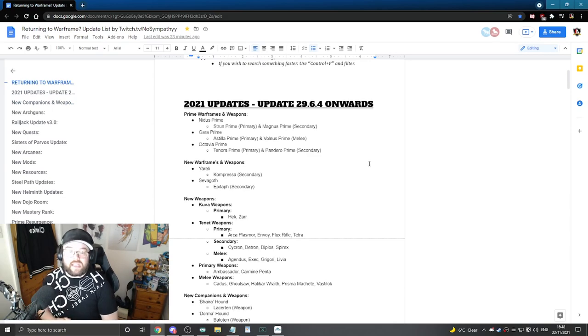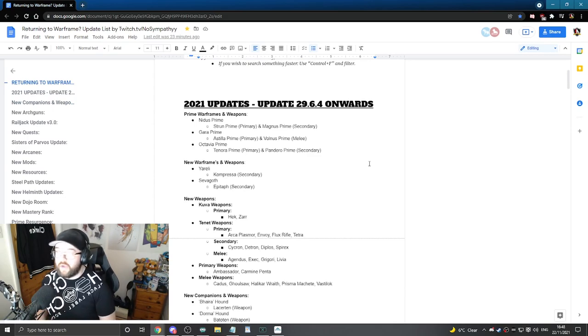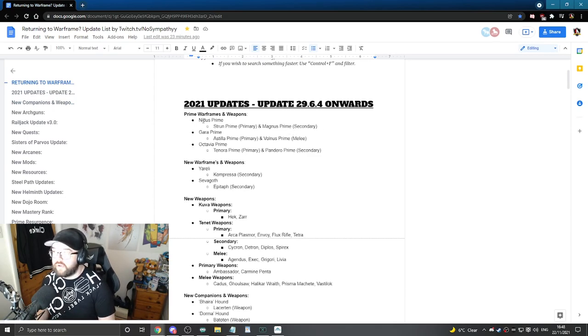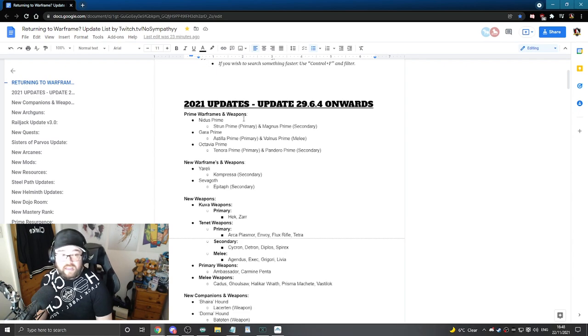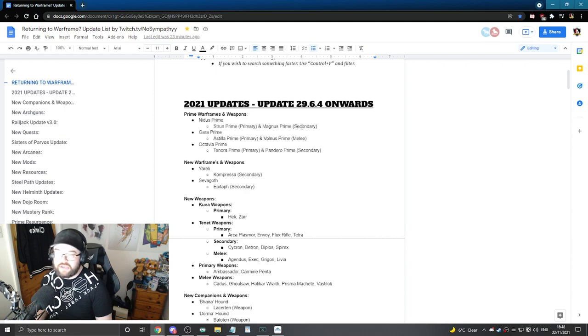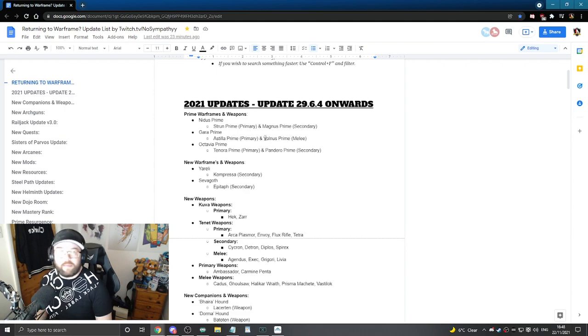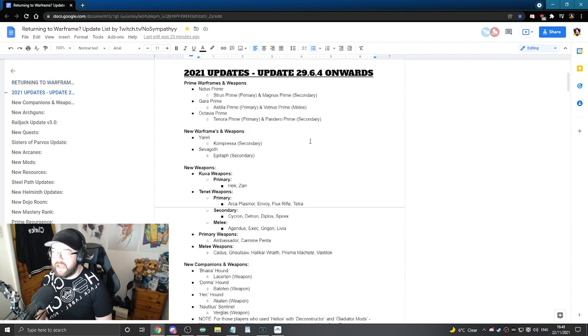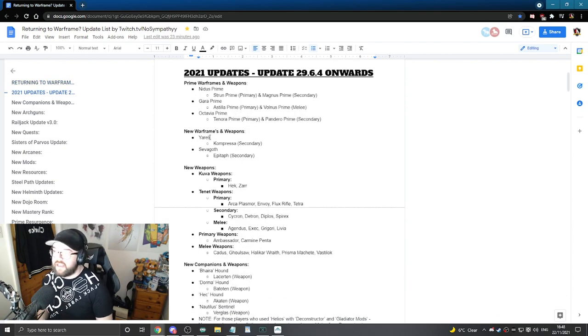So let's go ahead and just talk about the year 2021 for example. So any of the Prime Warframes and weapons that came out this year you got your Nidus Prime, your Strand Prime and Magnus. Again I try to make sure it was categorized so you guys can understand what these weapons are. If they're a primary or a melee or a secondary you get the idea.